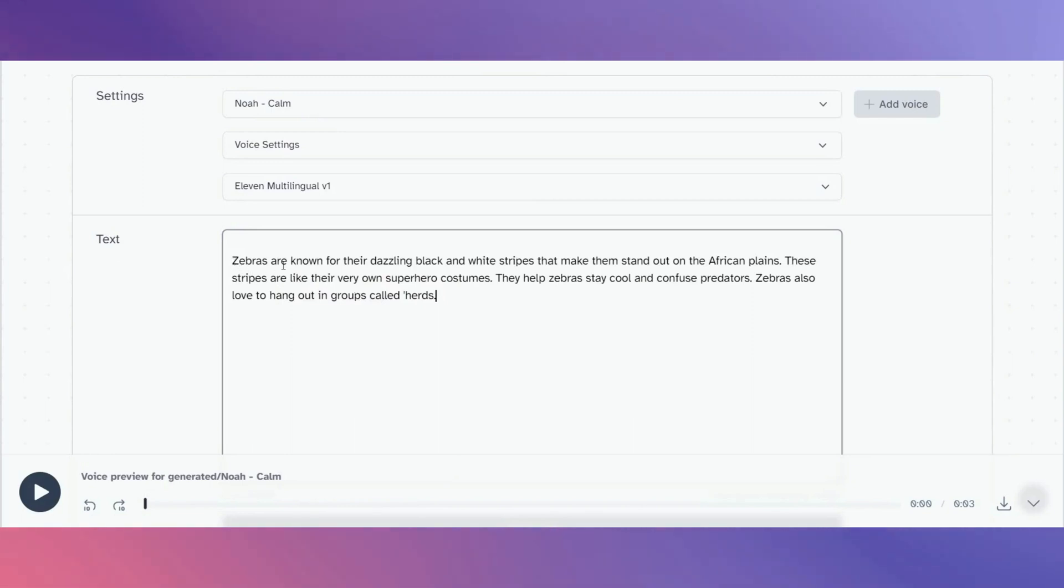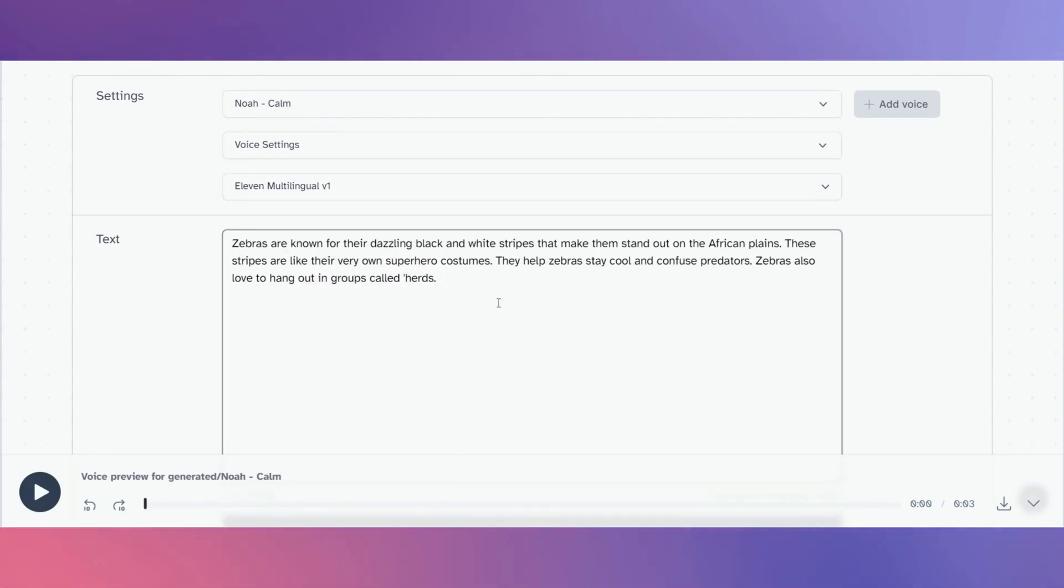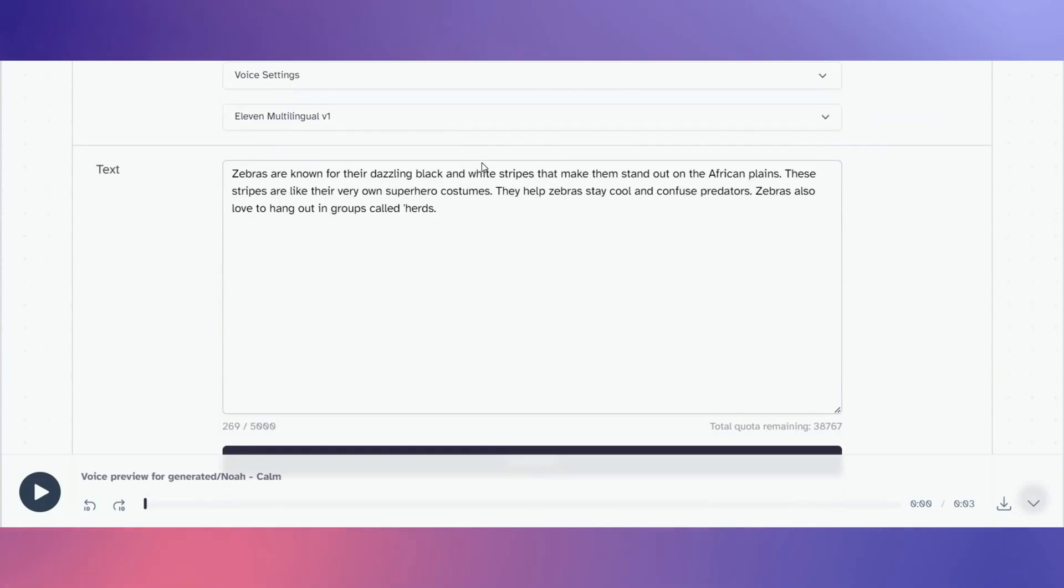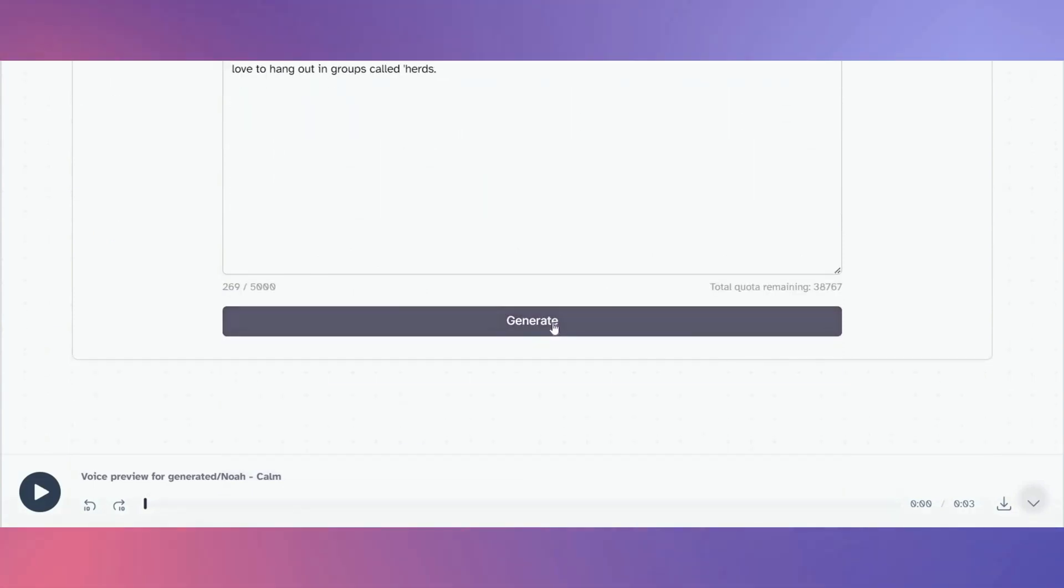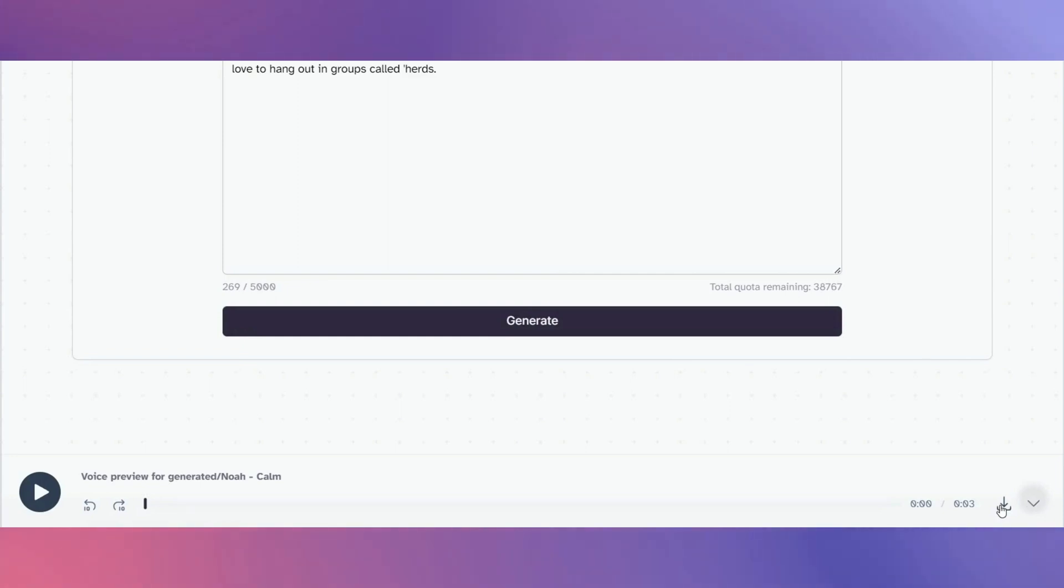Once you're happy with the generated voice, click on download. Do this for the rest of your video script to maintain consistent narration throughout your video.